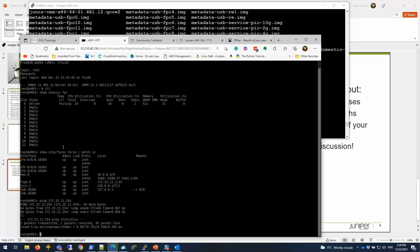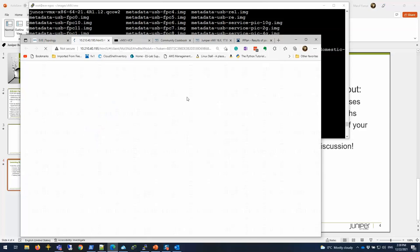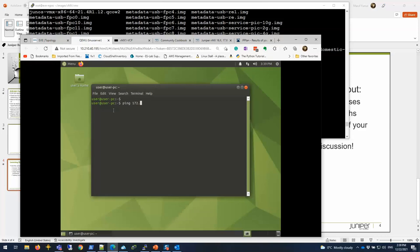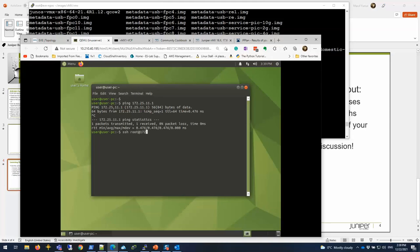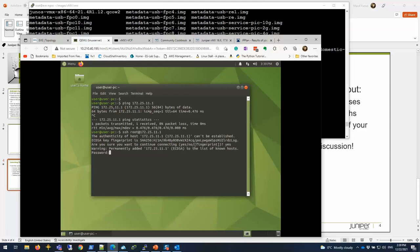I can ping it. This is good. Let me see if I can SSH to it from the Linux server. I'm going to bring it up. Ping 172.25.11.1. That's a good sign so far. There you go. I was able to SSH to it through this management network.